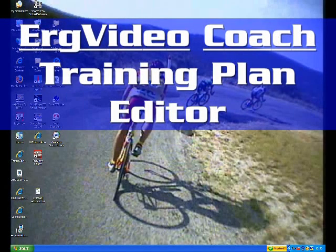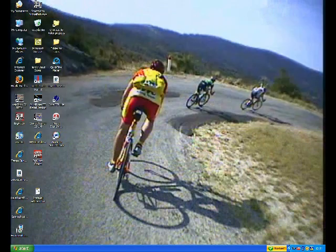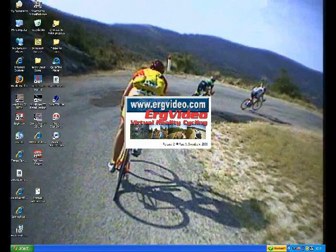This video shows how to use the new ErgVideo Coach training plan editor. Let's quickly review what an ErgVideo training plan is useful for.